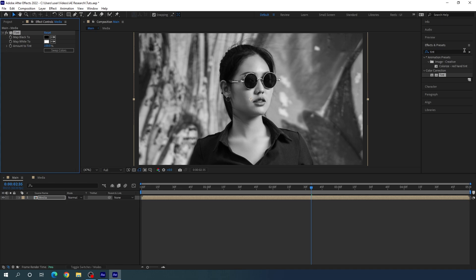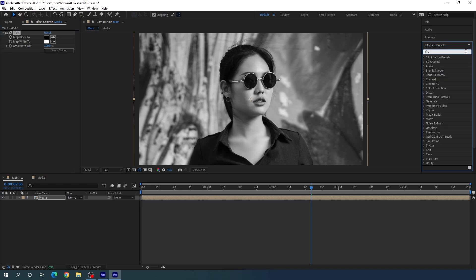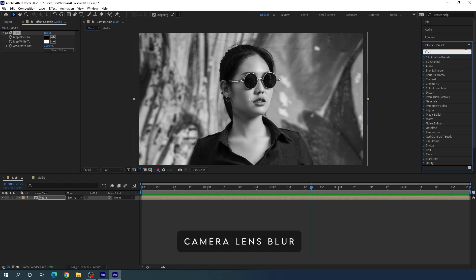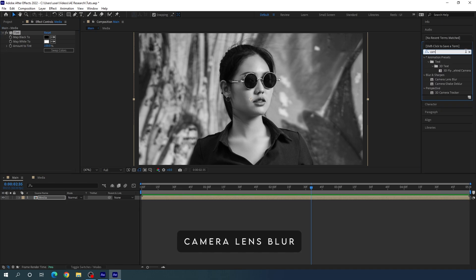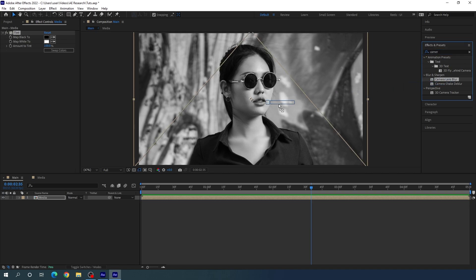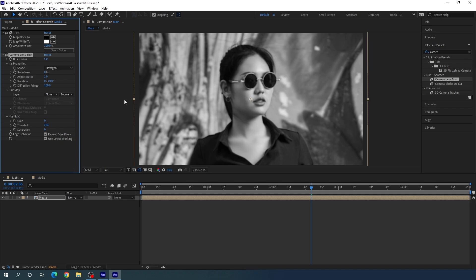Then go to Effect and Preset and search for Camera Lens Blur. Apply the effect on this image, then go to the Effect Controls and set the Blur Radius value to maybe 10.